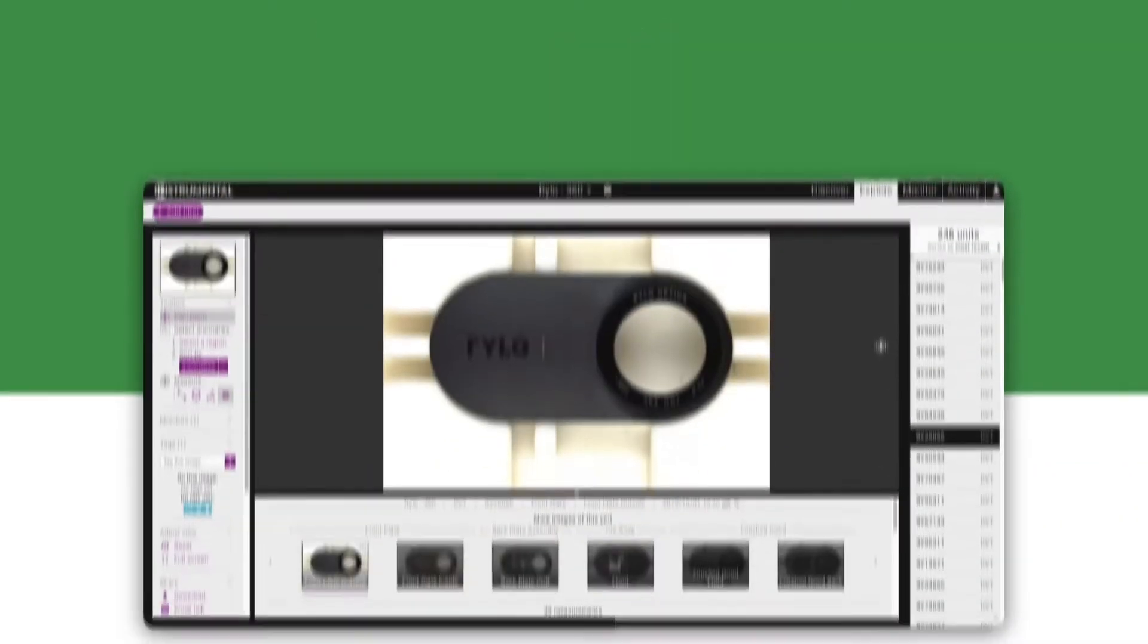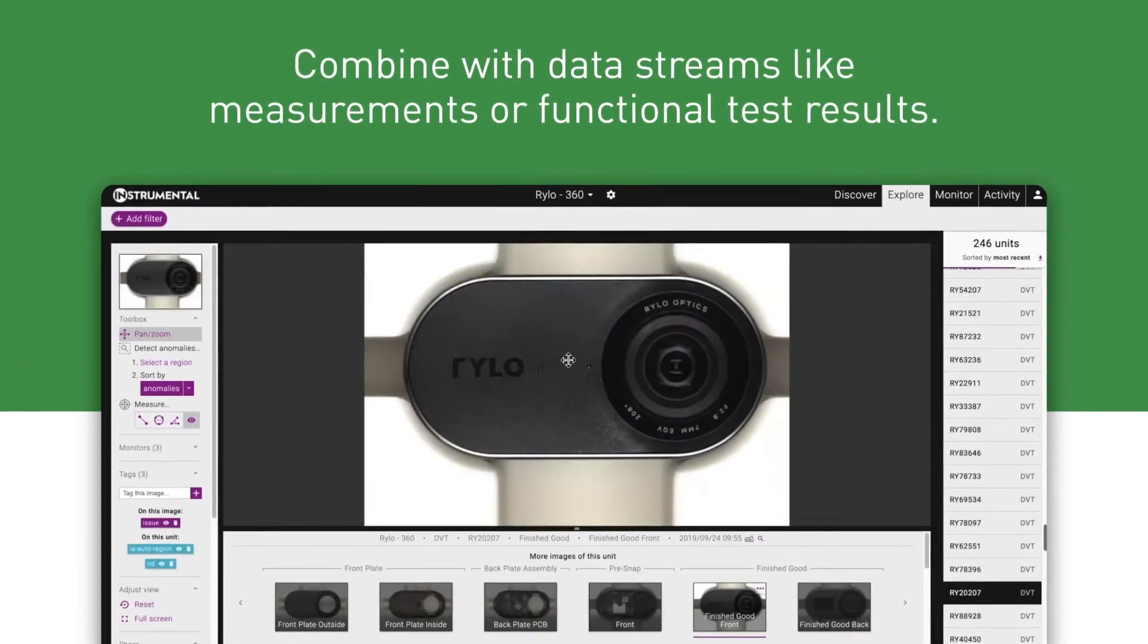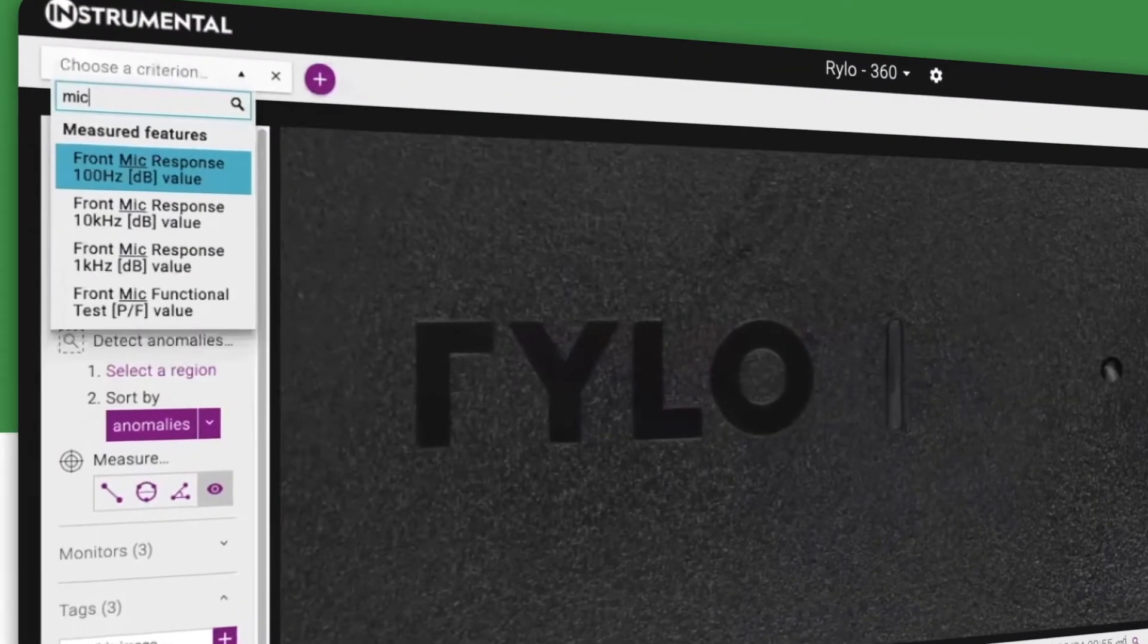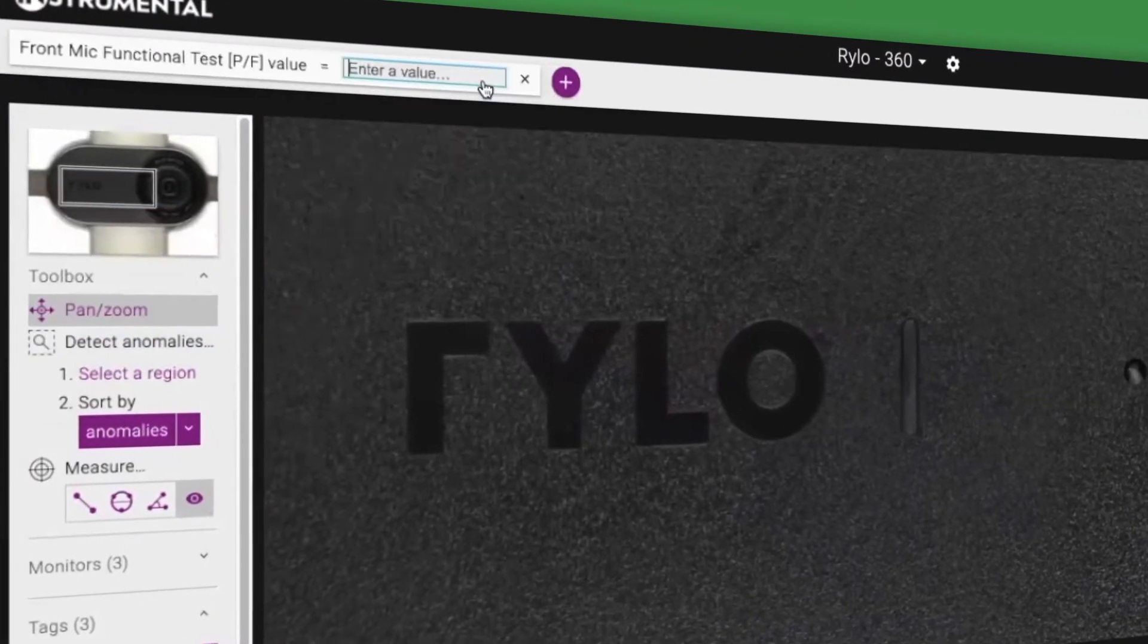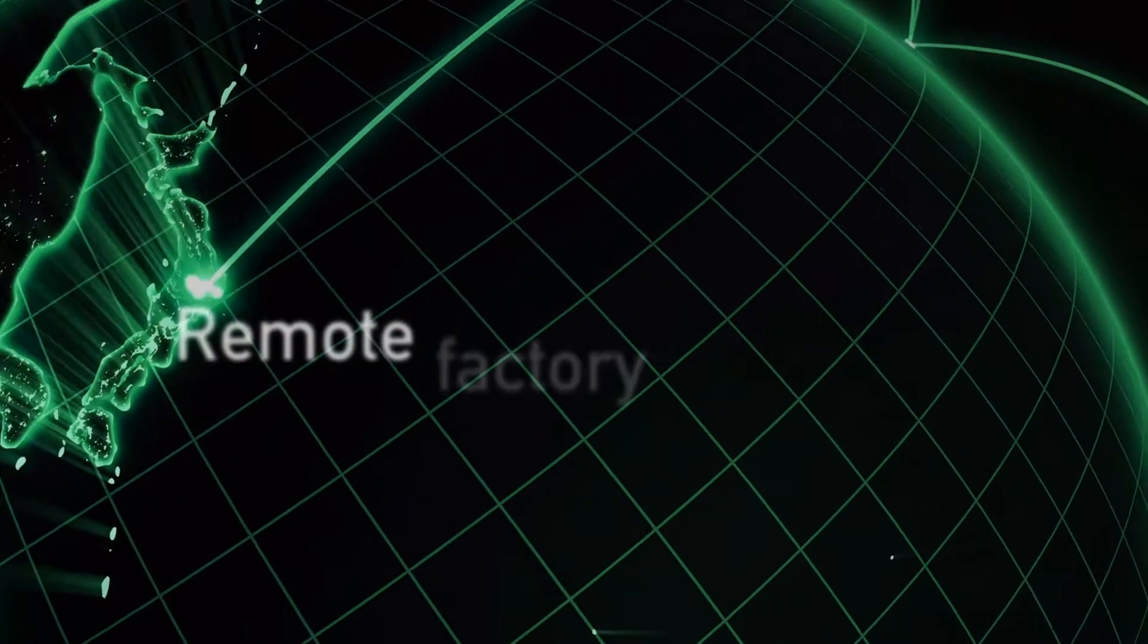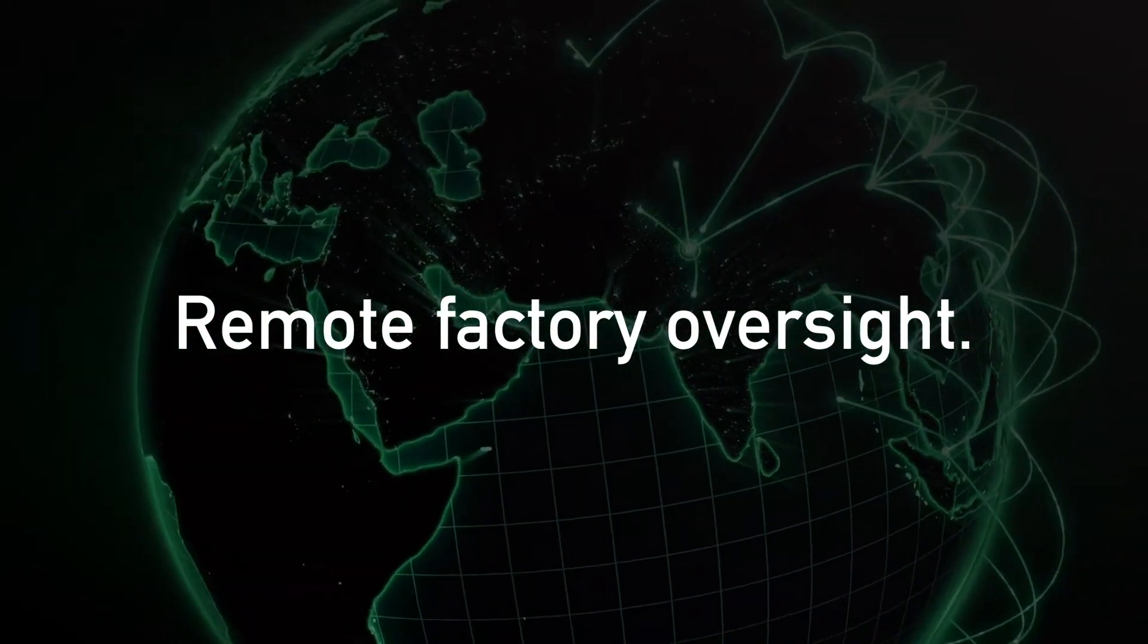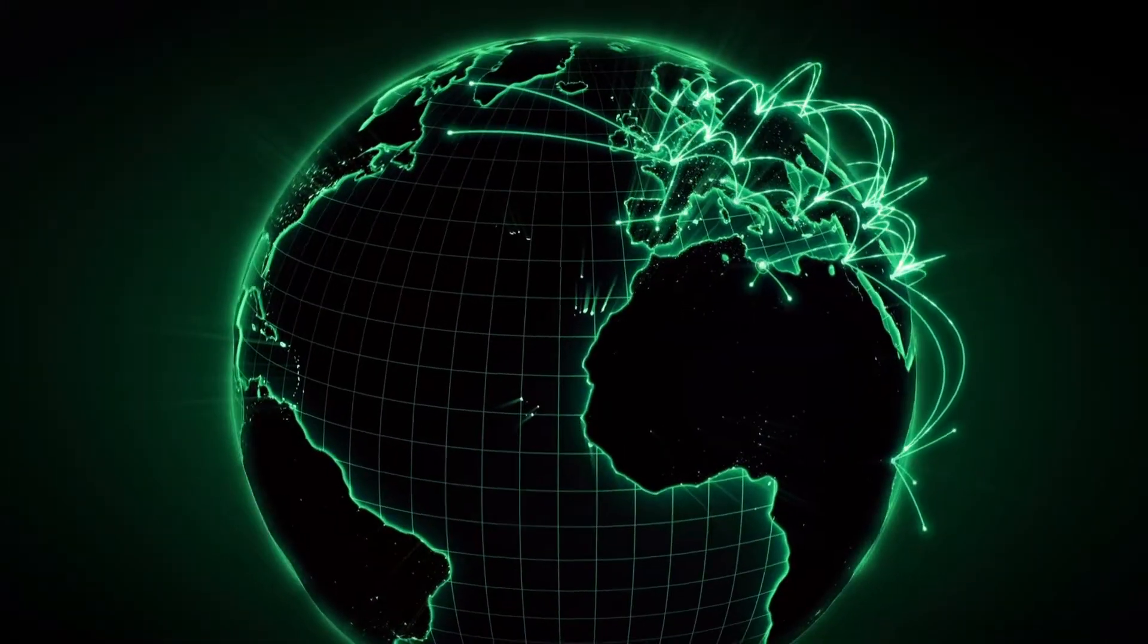Instrumentl aggregates images of every unit at key assembly stages, parametric test data and measurements in real time in a secure managed cloud. When installed across factories in a supply chain, brands and suppliers are able to work together to solve their most complex issues.